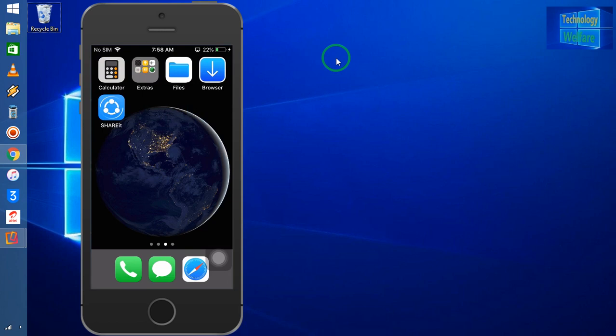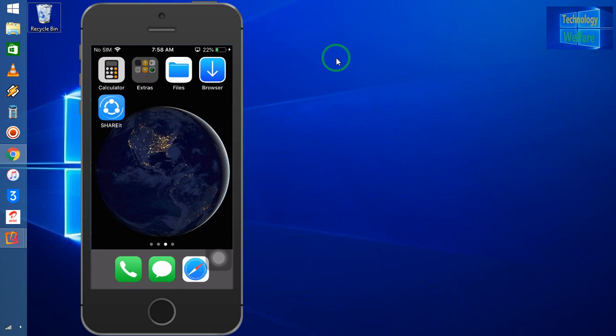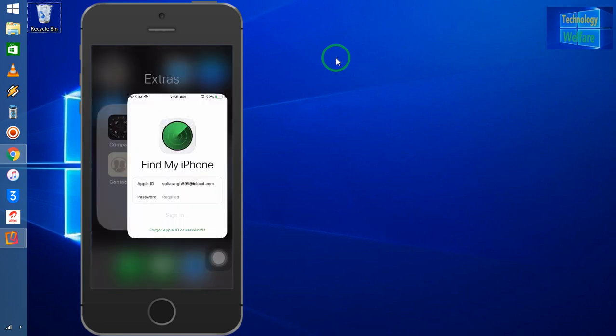This is very important to reset. Now I'll show you how you will reset. Simply, just you have to search Find iPhone here. I will click here, and what I will do - simply I will go for 'Forgot Apple ID and Password.'